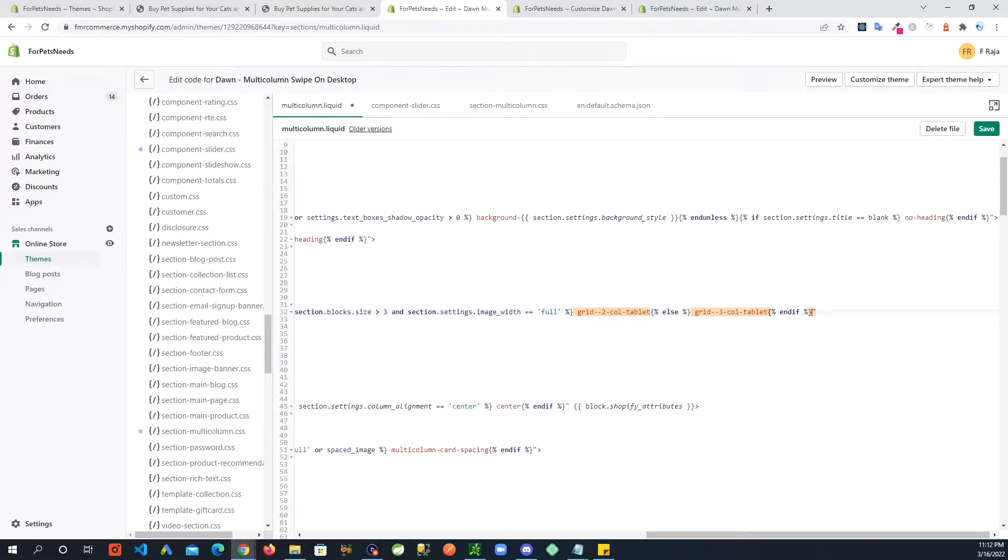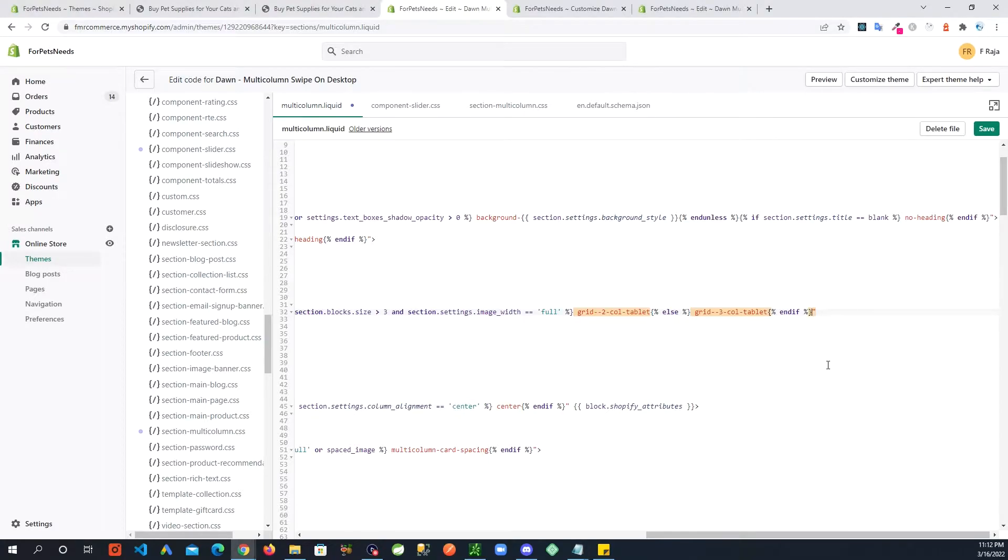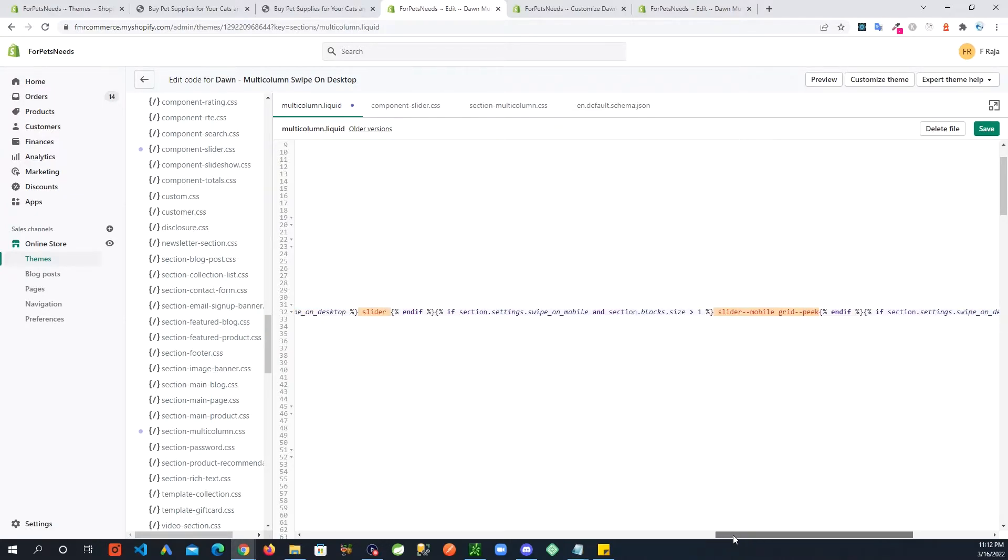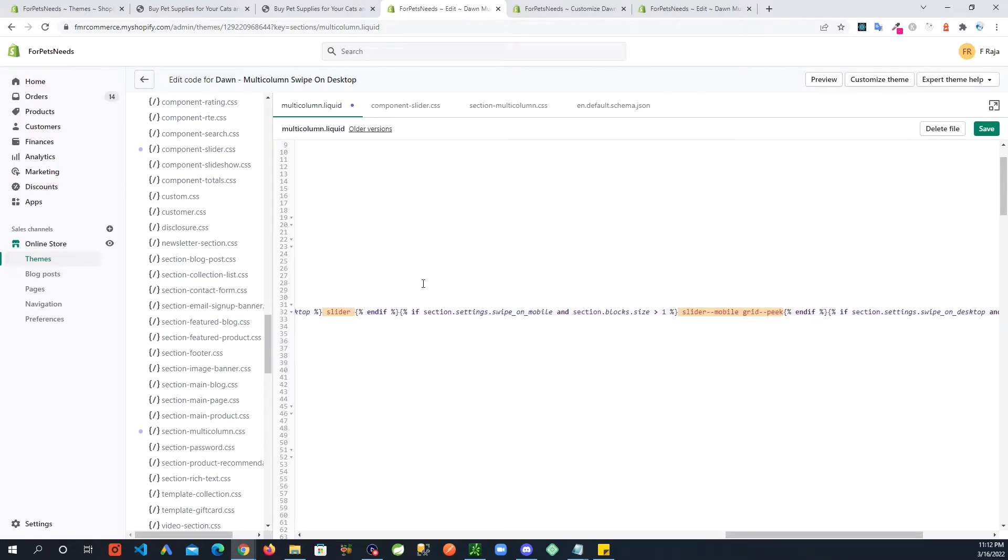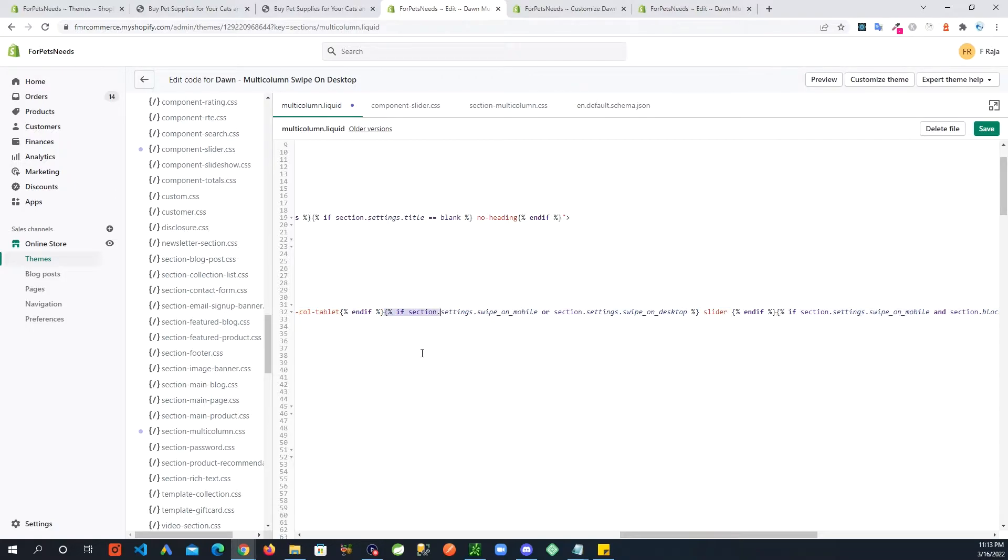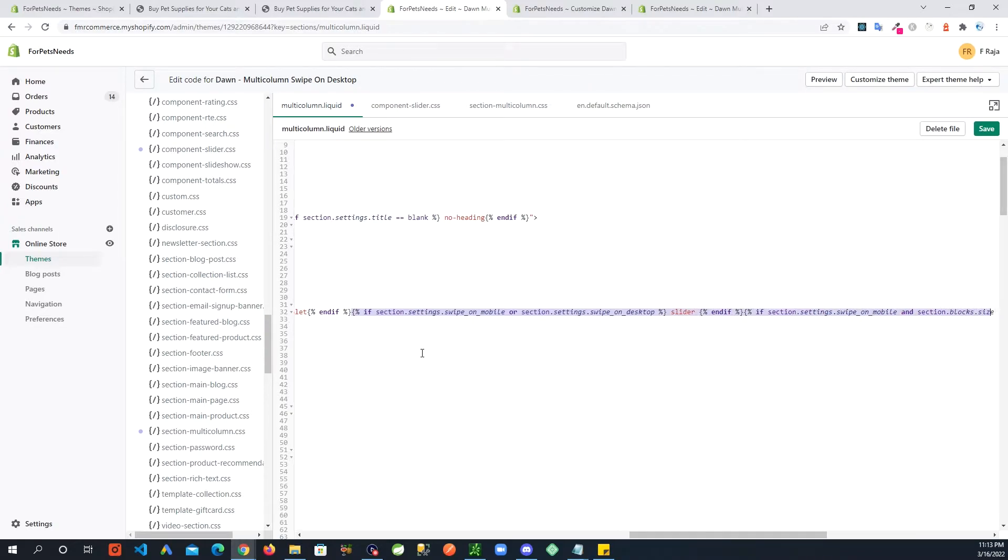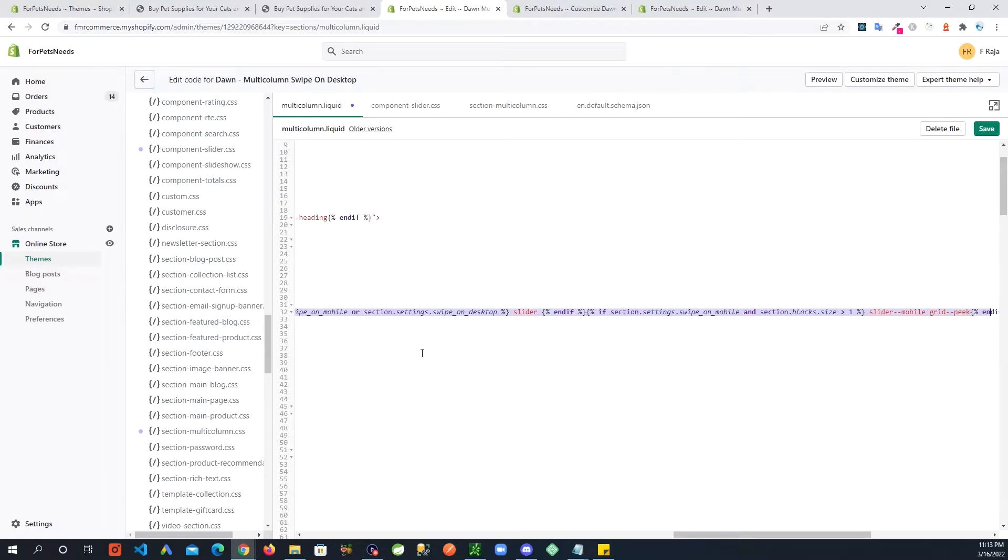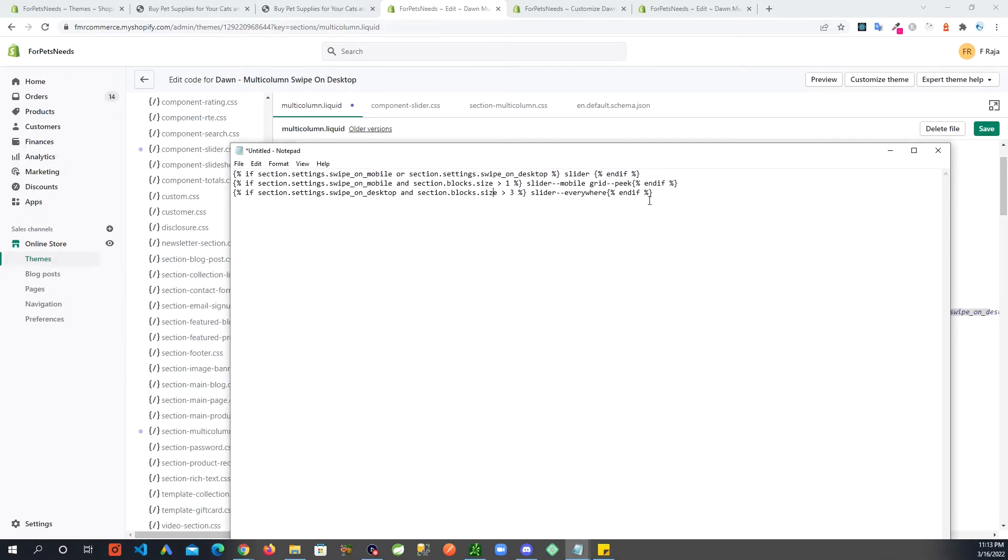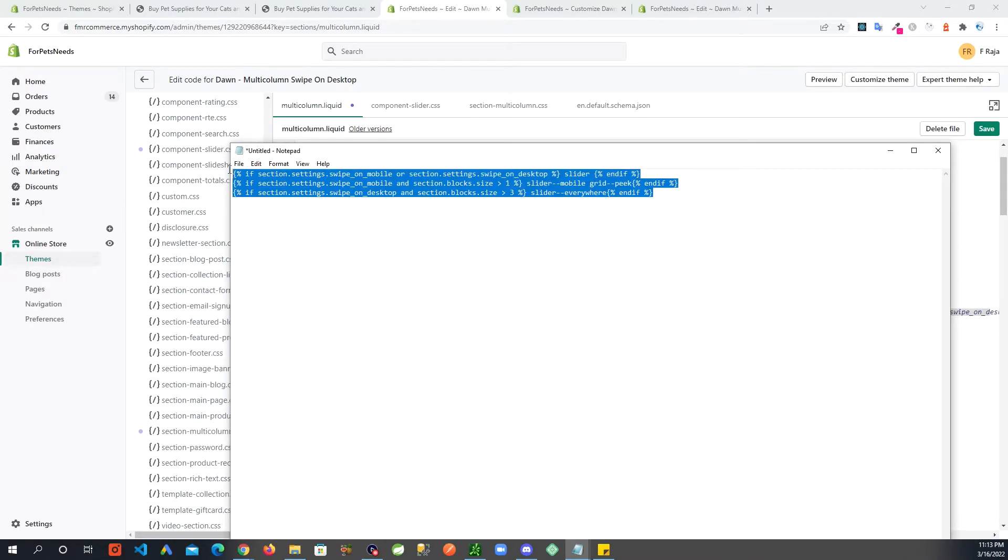And then here I am going to paste a different set of conditions. Of course I will provide you this code in the description. I'll put a link in the description where you can access this. So what I have put in instead of that one condition is: if it's mobile or desktop, I'm adding the slider class. Then next one, if it's mobile and it's greater than one slide, it does this. So there's like three conditions in here to give a better view of it.